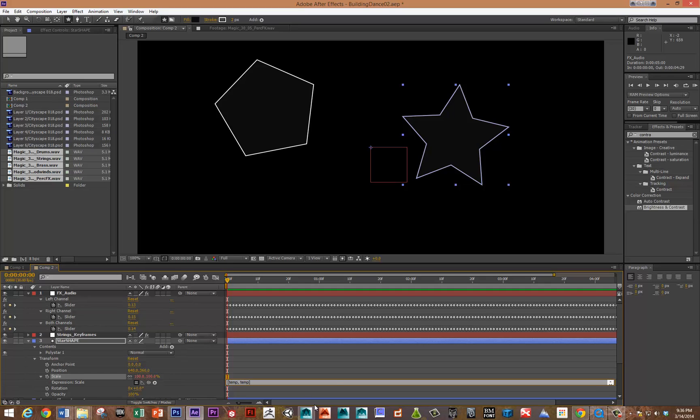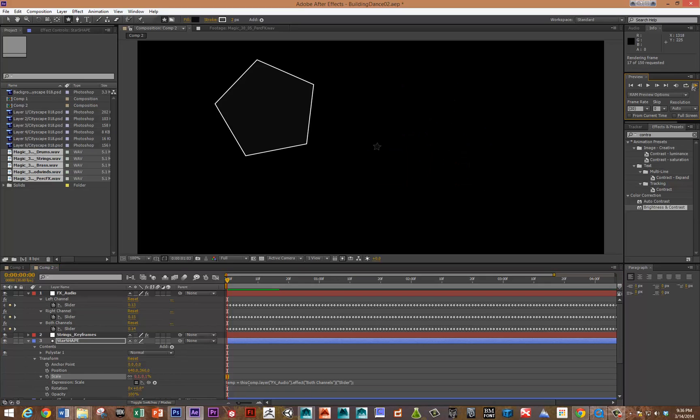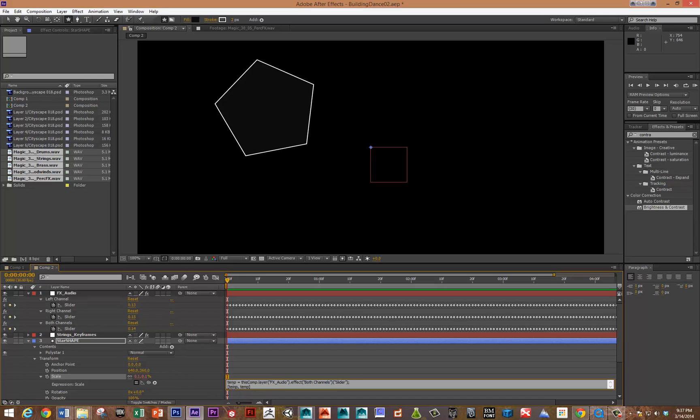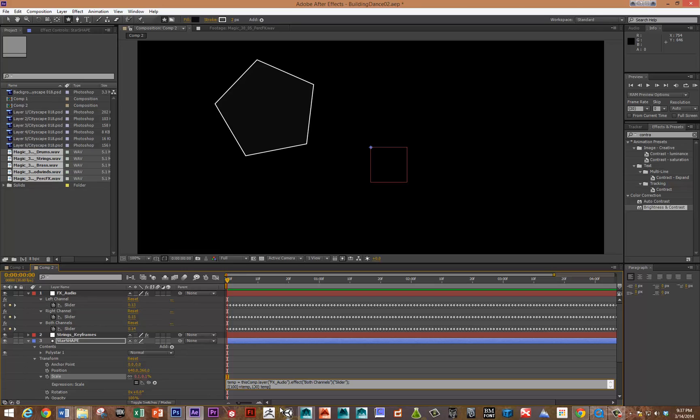I'm going to actually want to go in. If I play this right now, you can see the star is scaled really small. I might want to modify these temp attributes. The temp attributes are the X scale and the Y scale. So I might want to say 100 percent plus the temp. Now let's take a look at that.